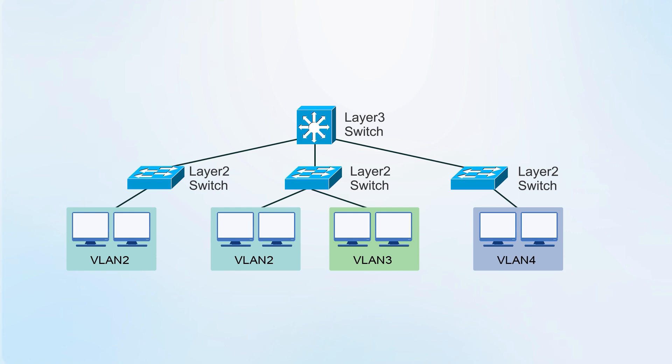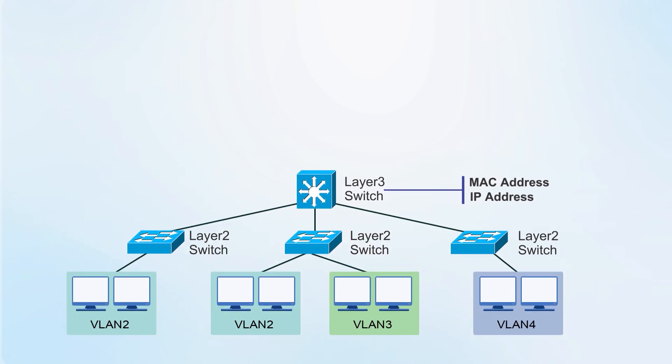At this time, we need a layer 3 switch, which contains the functions of the three layers, and can deal with MAC and IP addresses, and can choose the best path to transmit.